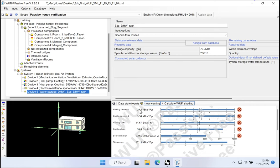For the most part at this point, we have enough data here in our model that we're getting believable realistic values for things like heating energy demand, cooling energy demand, source energy demand. So at this point, there's sort of two questions that I'd like to ask. How are we doing? So we're getting a heating energy demand of 23.8. Is that good or is that bad? Is that high? Is that low? How does that compare to the Phius targets for this particular climate in this building type?